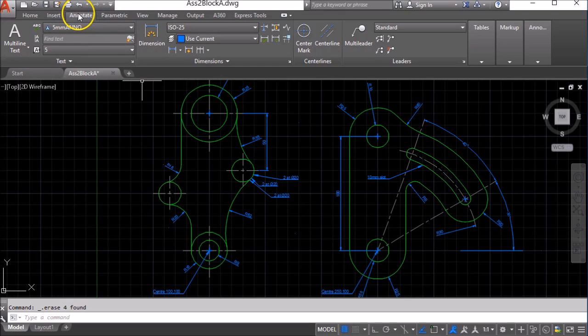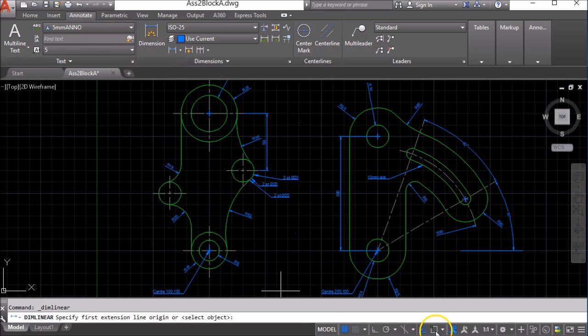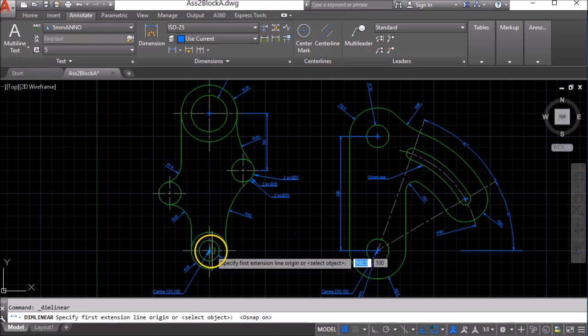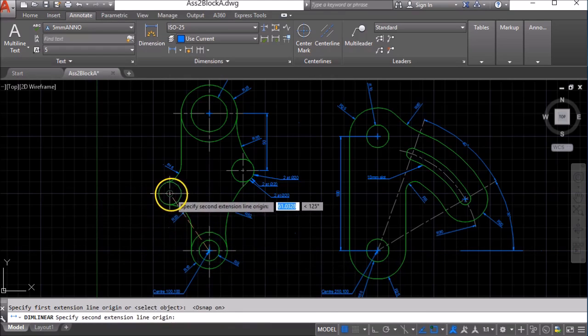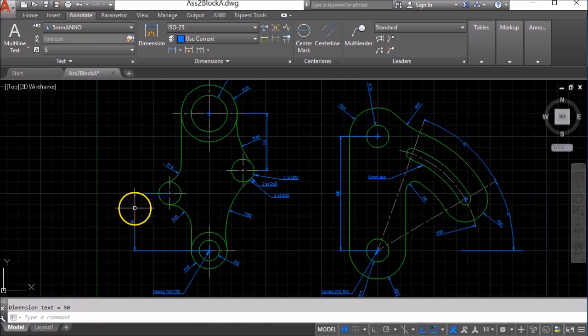I'm in my Annotation tab and I'm going to put on a linear dimension from the center point of this circle to the center point of this circle and I'm going to place it to the left.